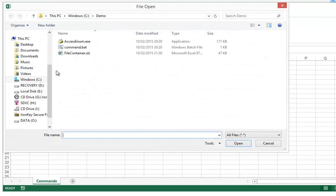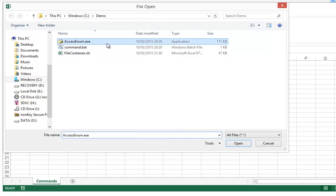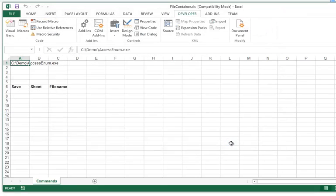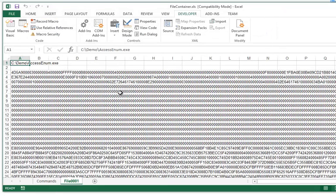So let's do that. I am going to add this executable, AccessEnum from Sysinternals, like this. And when you do that, a new sheet is created named File0001 here, and it contains the name of the file that you added.